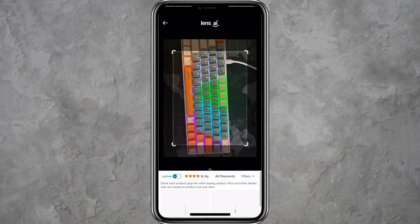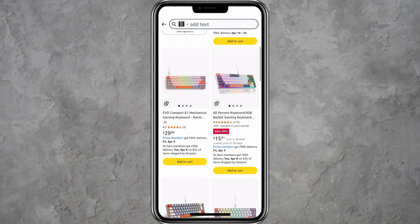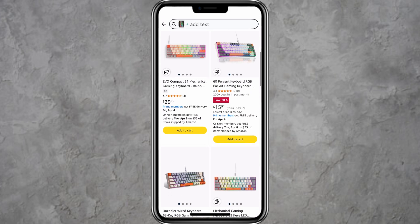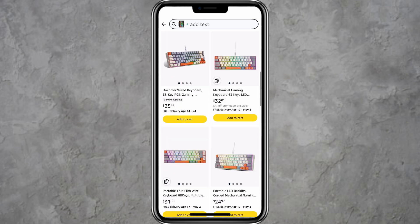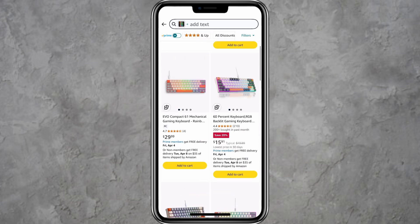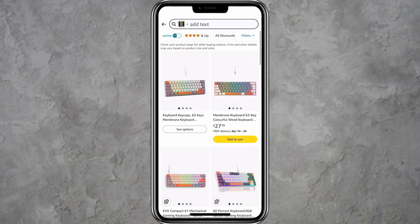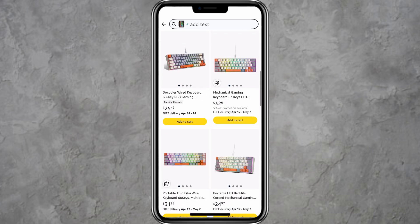Once Amazon finishes processing the image, you will see a list of matching or similar products. You can scroll through the results and choose the product that best matches what you are looking for.